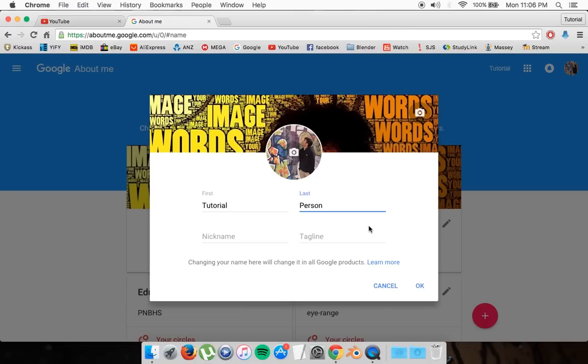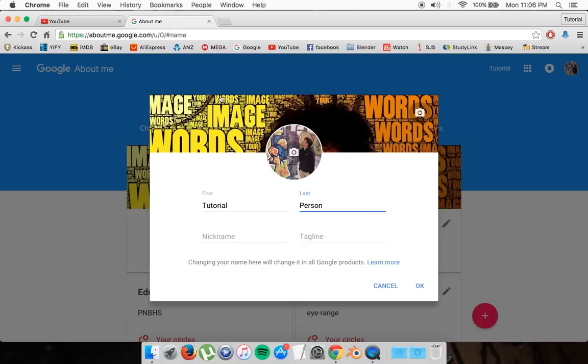And it's going to ask you to change it to your first and last name. Unfortunately, if you have uploaded all your videos and your entire channel list based on your Google account, you cannot change the layout of this.